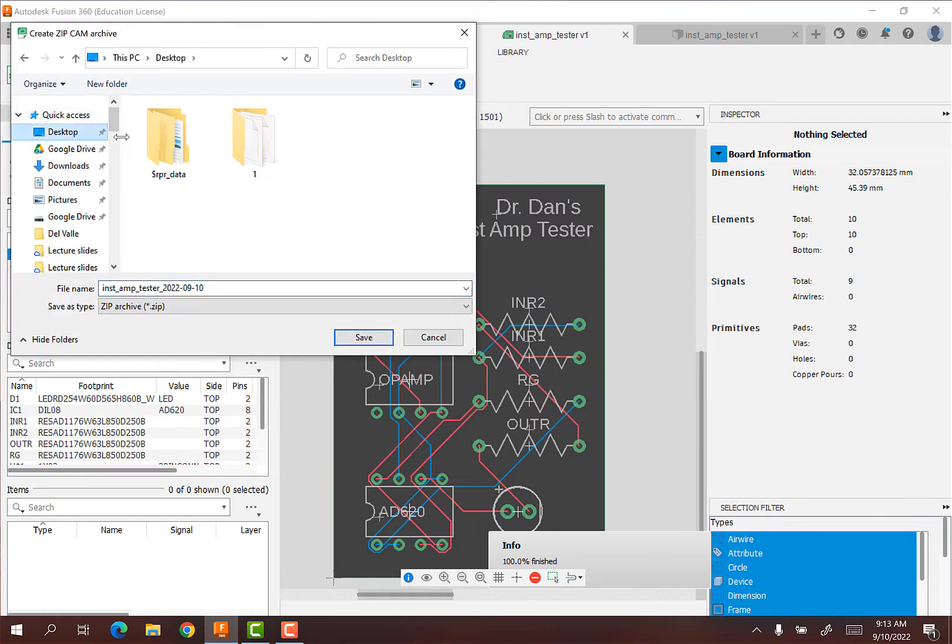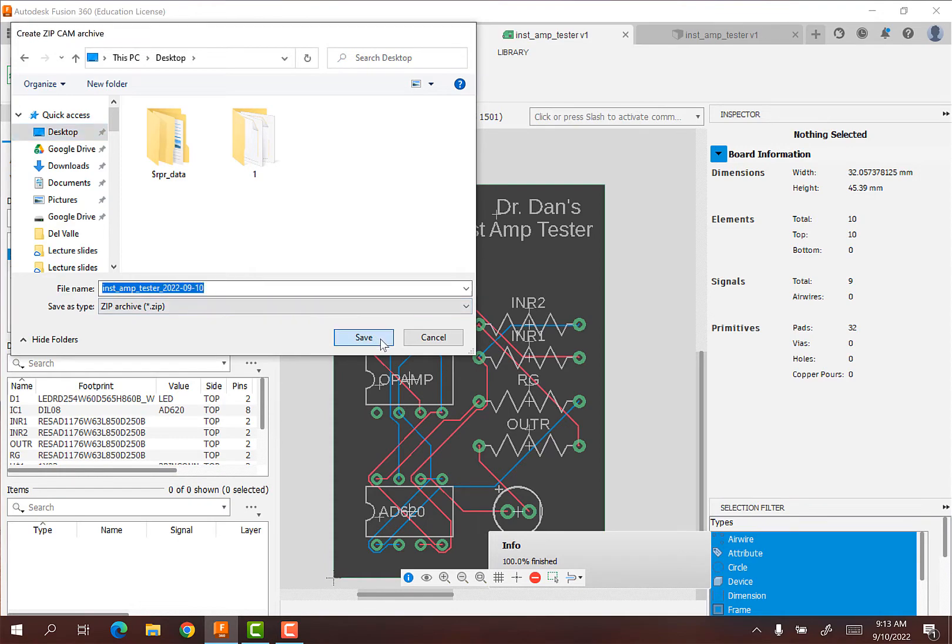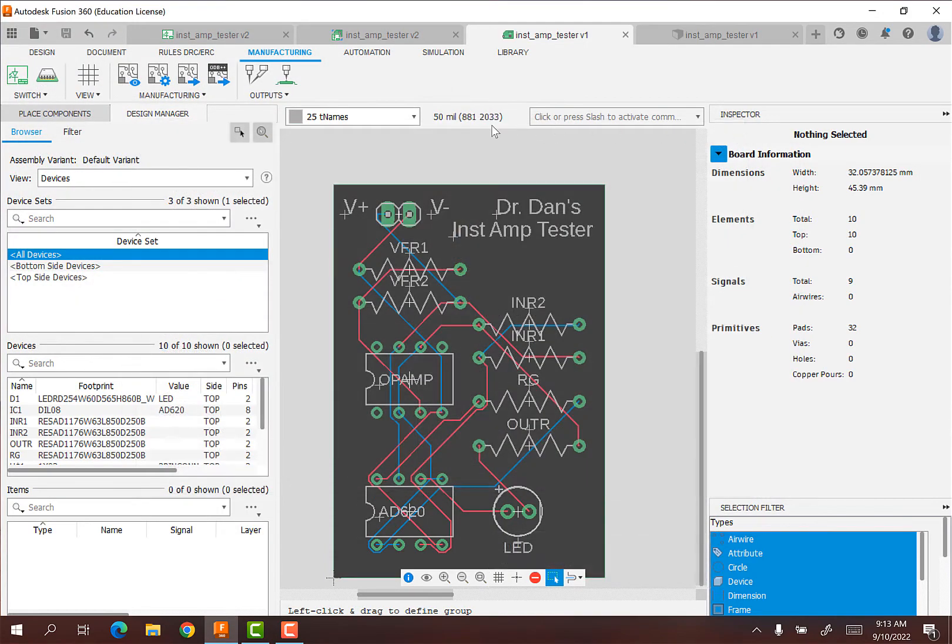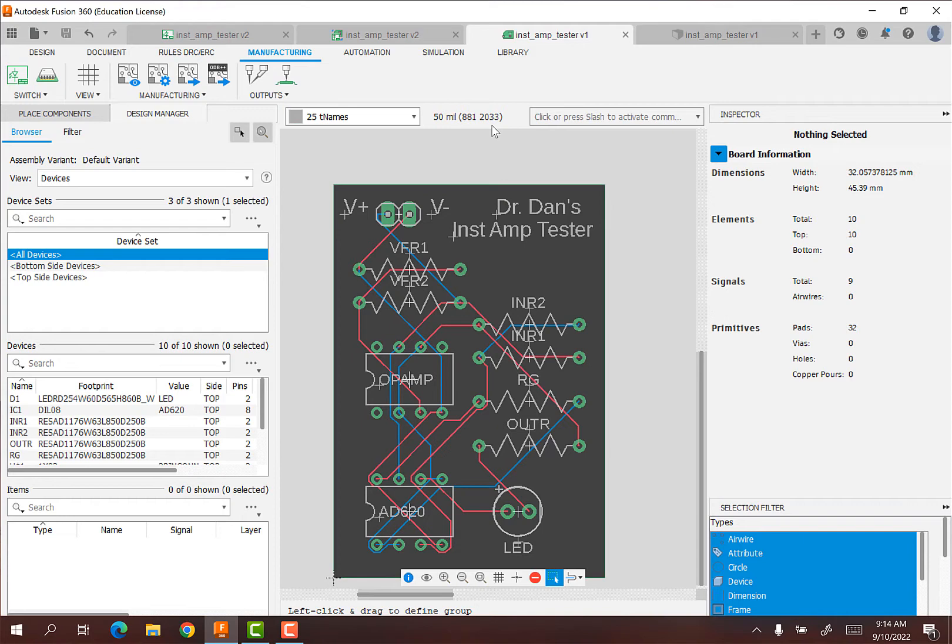And I'm just going to put this on my desktop. It's going to put this zip file on my desktop. I'm going to hit save. So we are actually done. Like that is everything you need to do. You will turn in that zip file to me and then I will order the PCBs.